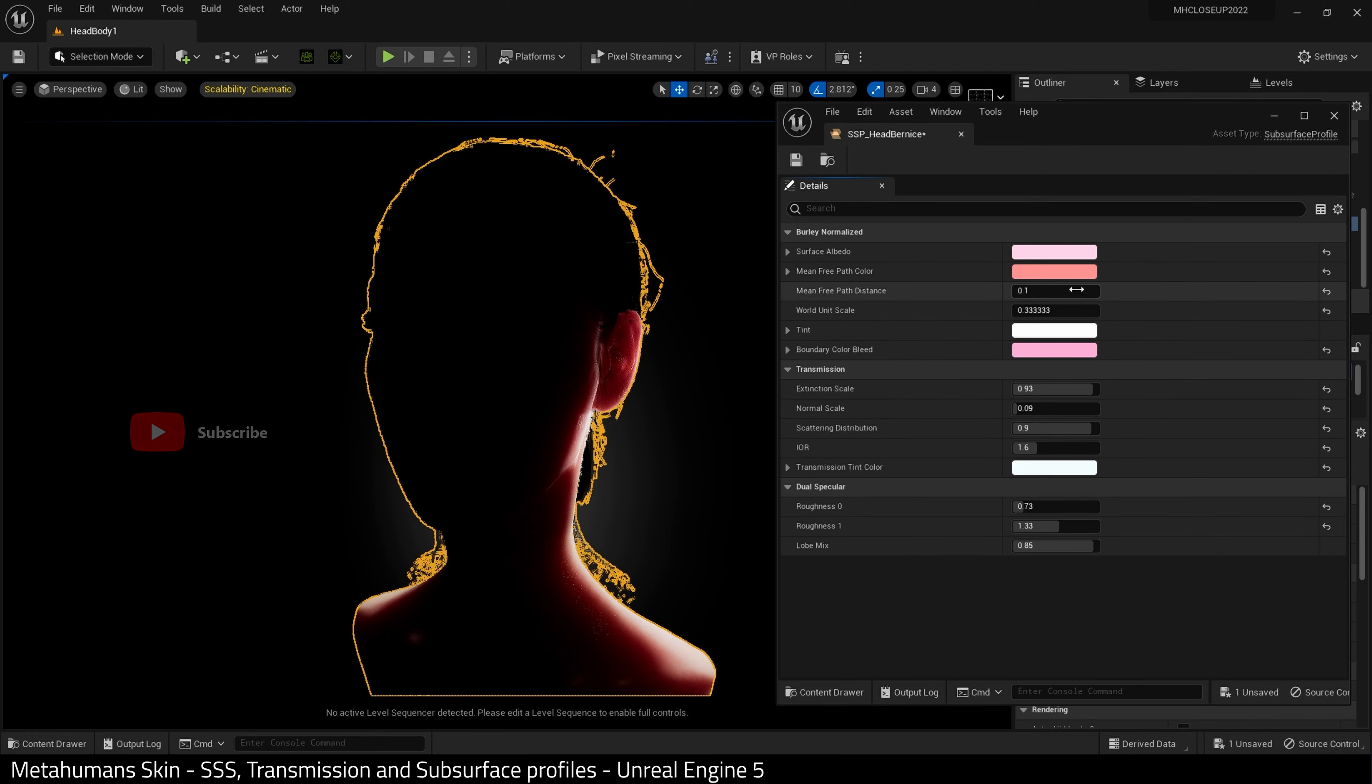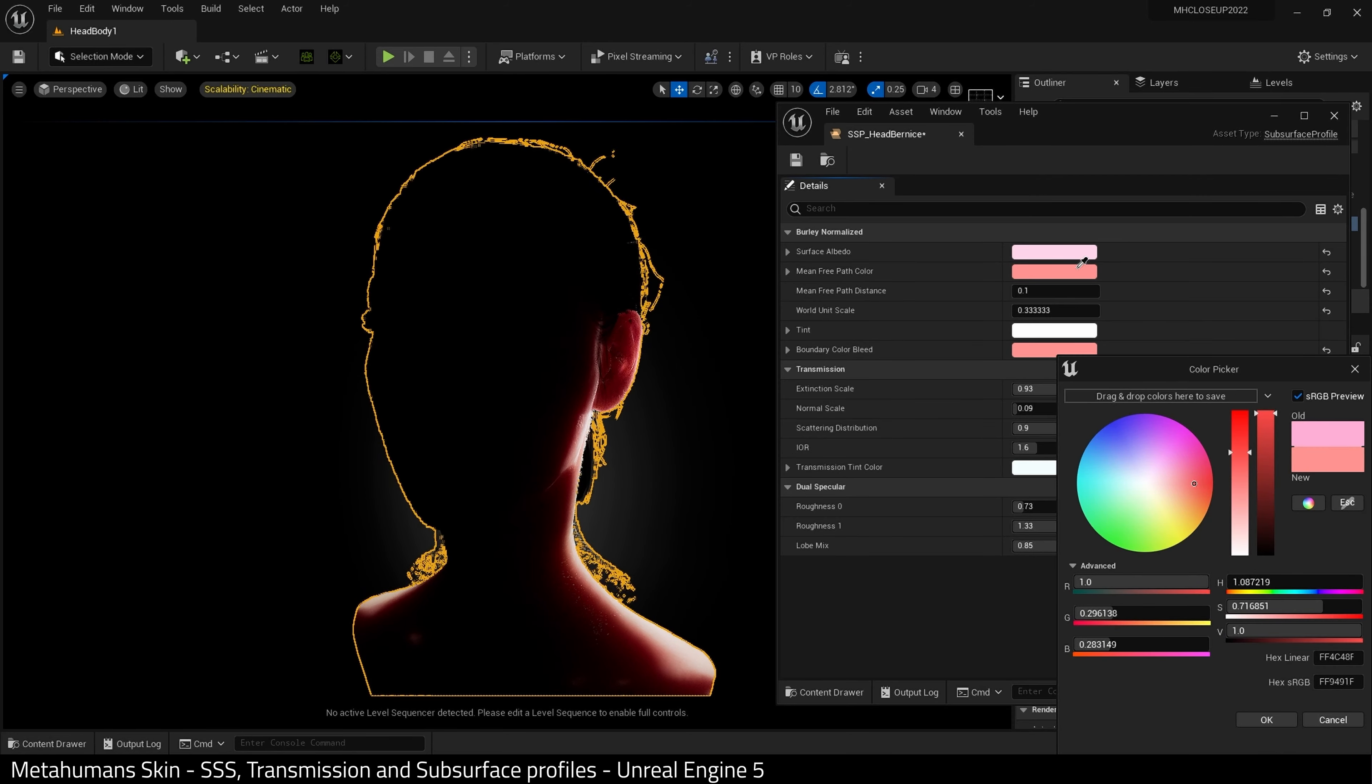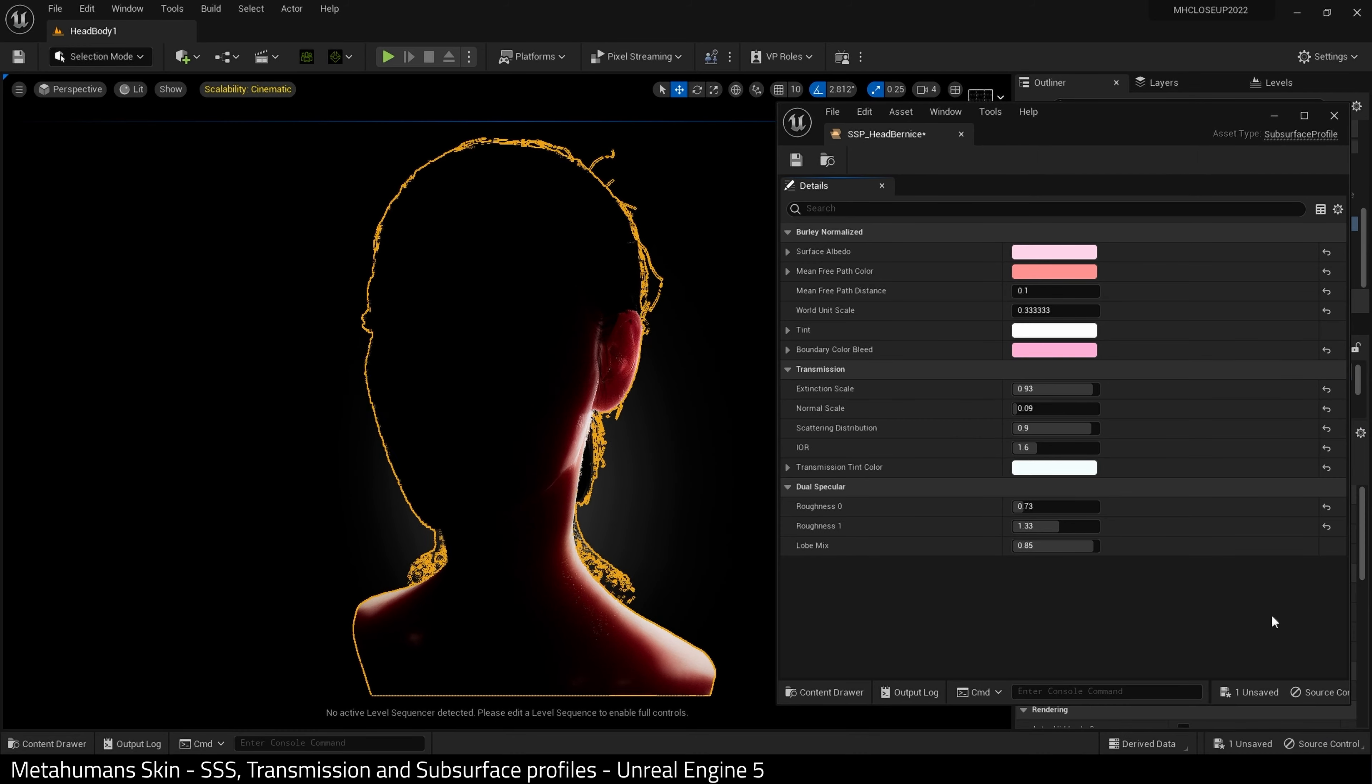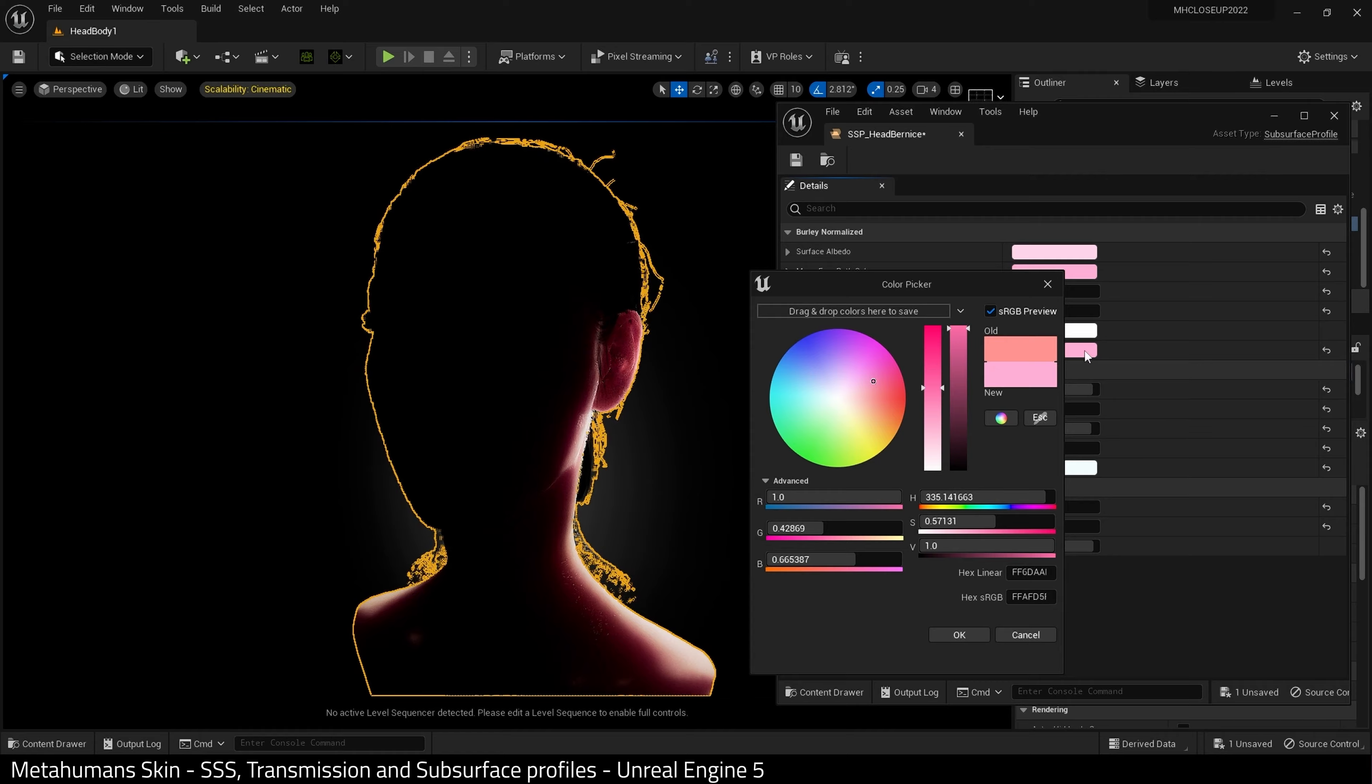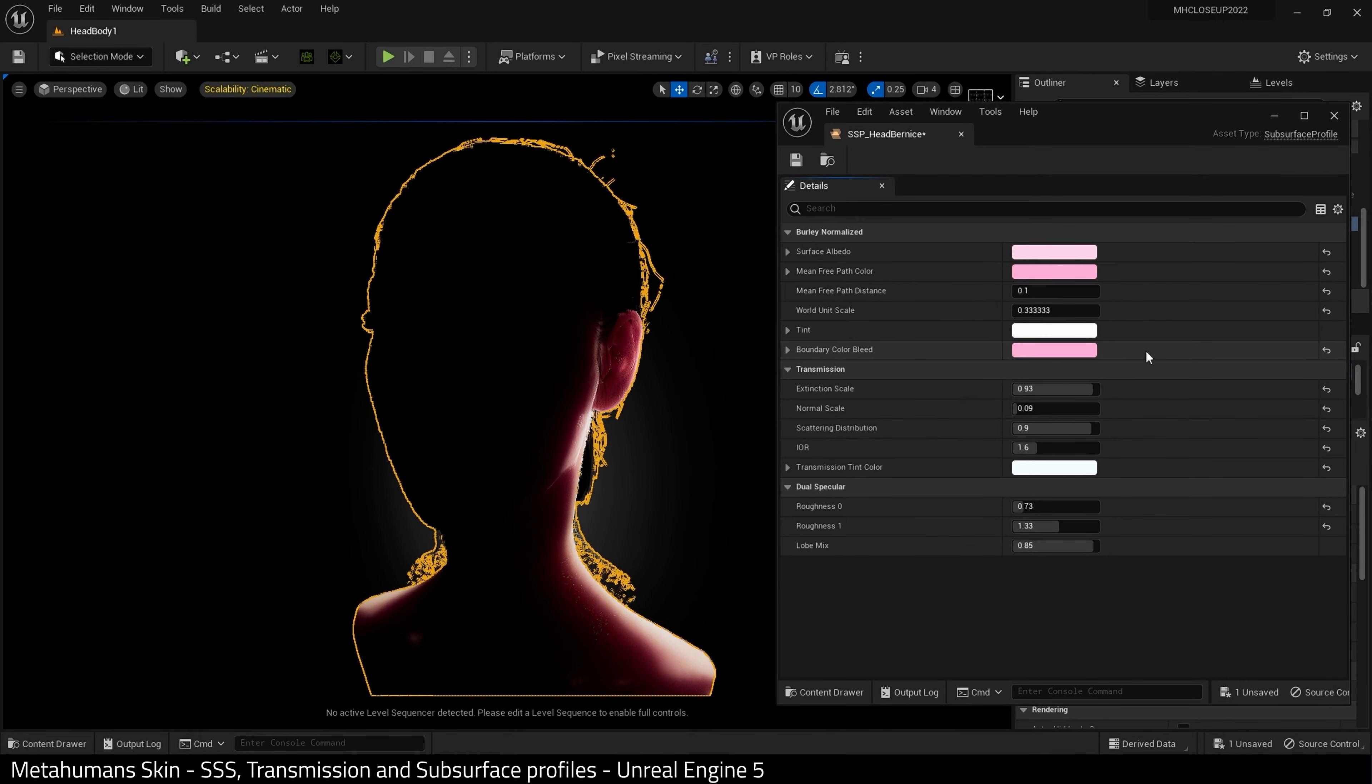And then I'm going to probably make these a very similar color. Maybe I'll make this one pink. Yeah, like that. For now, that'll do.